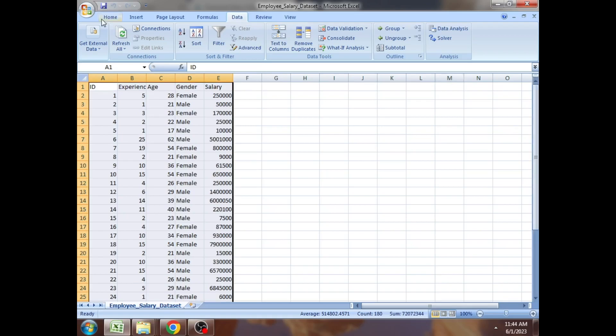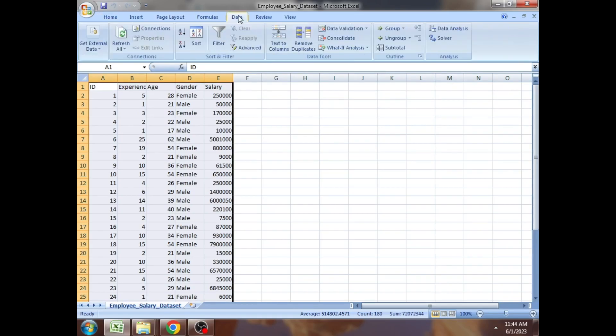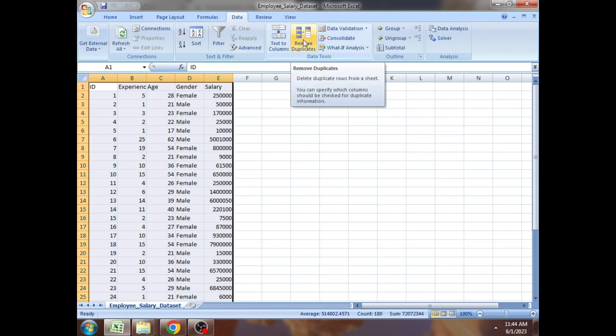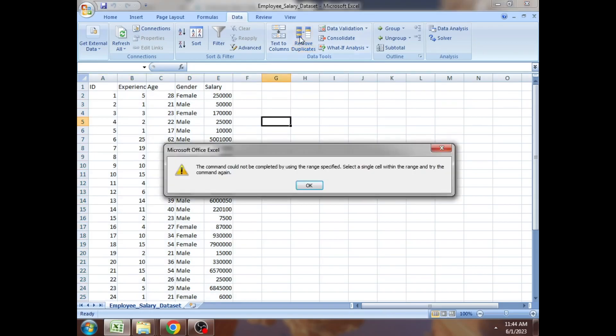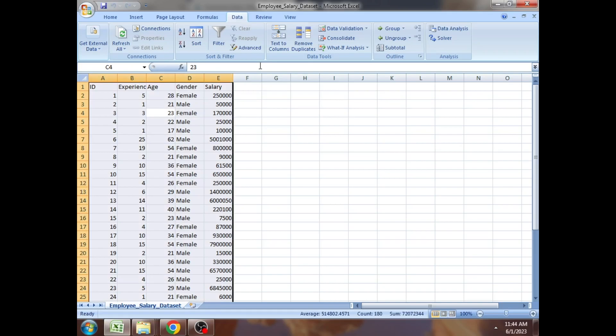In Excel, to remove duplicates, click on the Data tab where you'll find the 'Remove Duplicates' option. You need to select the entire dataset and click on Remove Duplicates. In this case, it says there are no duplicates at all.